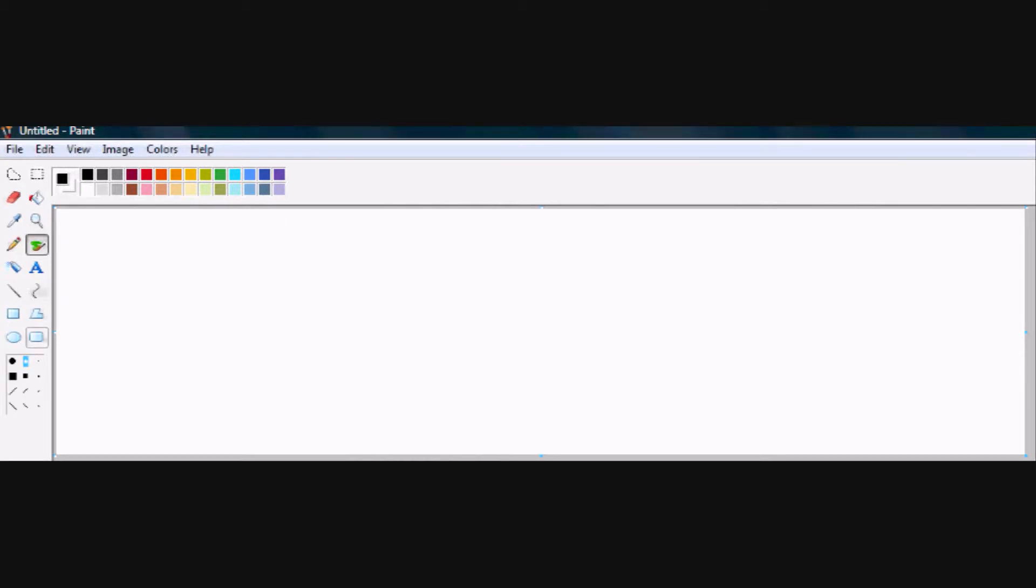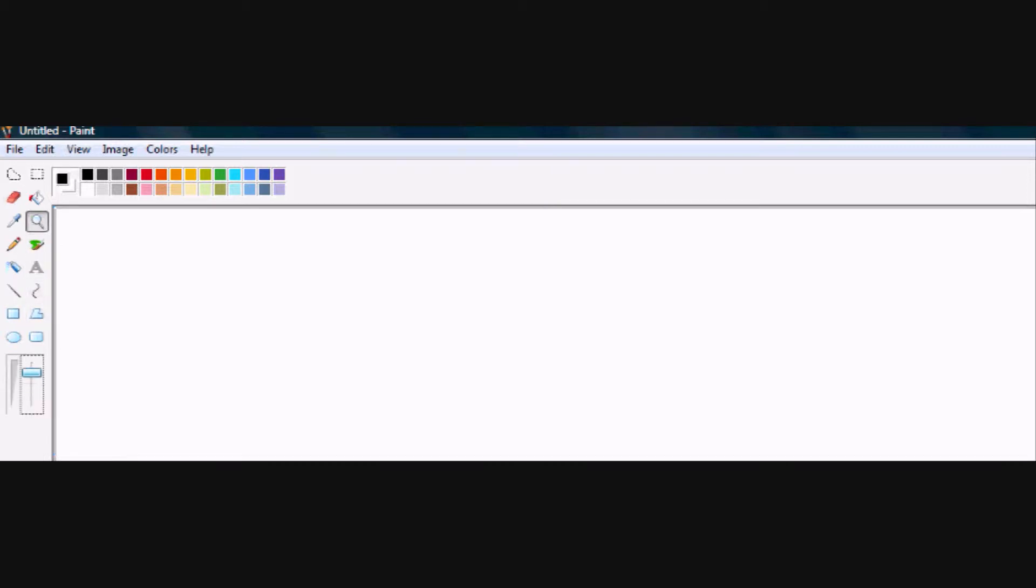Today, I will be showing you how to make an 8-bit man on Microsoft Paint. And no, I do not use Microsoft Paint. I'm just using it for a tutorial.